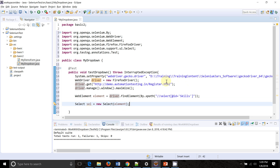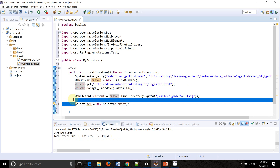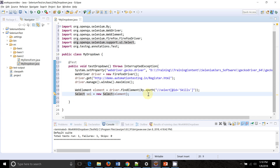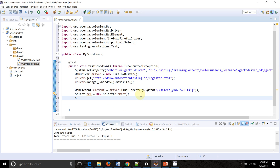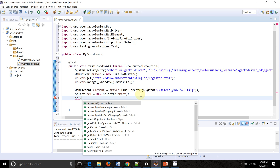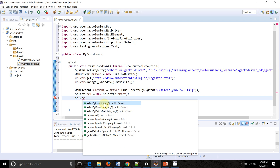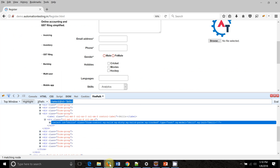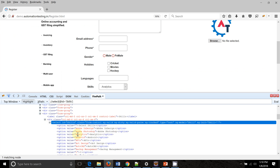Now I have the combo box element and I pass it to the Select constructor. I can now use the methods provided by the Select class. You can see there are three methods: selectByIndex, selectByValue, and selectByVisibleText. The index refers to the position of all the options, and selectByValue and selectByVisibleText are self-explanatory.